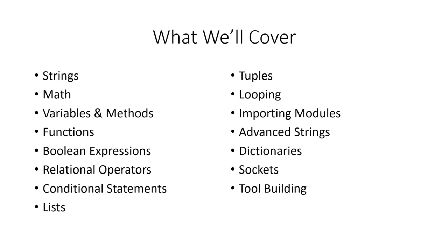And you're going to get to see it over and over through the course, especially in the exploit development section where we write our own Python script. So I look forward to teaching you this module on Python and look forward to seeing you in the next video.